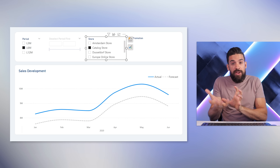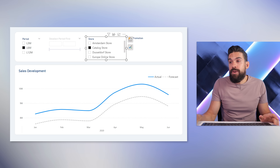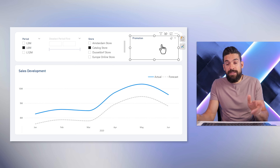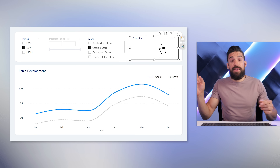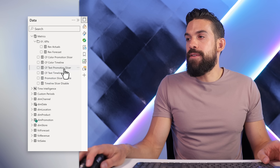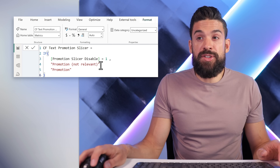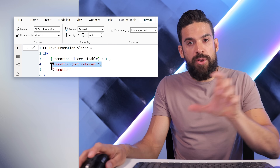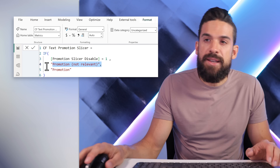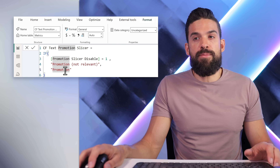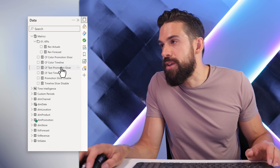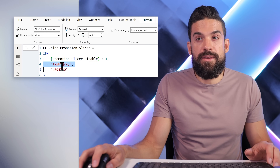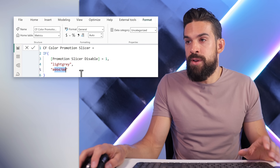So how can we change the look and feel so that it really looks disabled? We can again use conditional formatting — apply a light color to the header and change the text, just like before, with two measures. Here's the first measure: 'CF Text Promotion Slicer', which checks if the slicer should be disabled. If it is, it shows 'Promotion not relevant' in brackets; otherwise it shows the normal header 'Promotion'. The other measure, 'CF Color Promotion Slicer', follows similar logic — if disabled, show light gray; otherwise, that dark blue color.